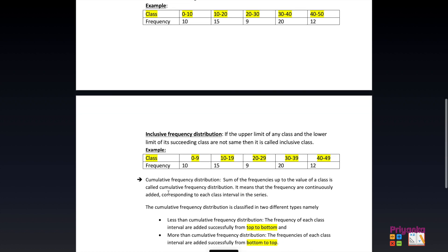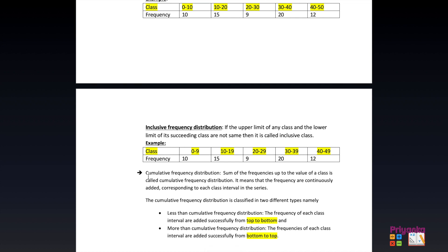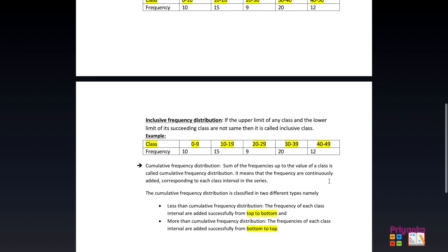Another type is cumulative frequency distribution. The sum of frequencies up to the value of a class is called cumulative frequency. It means frequencies are continuously added corresponding to each class interval in the series. Cumulative frequency is classified into two types: less than cumulative frequency distribution and more than cumulative frequency distribution.